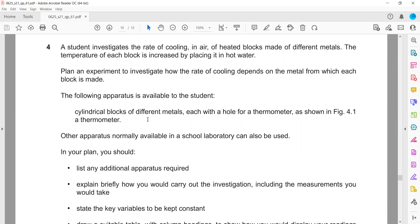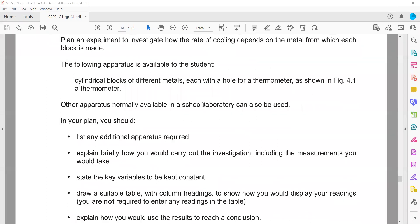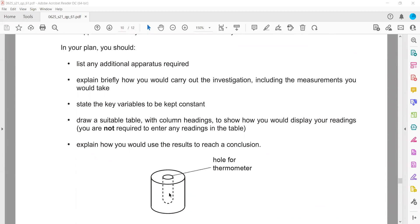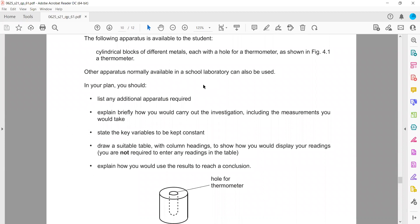We have to plan an experiment to investigate how the rate of cooling depends on the metal from which each block is made — how the rate of cooling is affected by the type of metal used. The apparatus available includes a cylindrical block with a hole so that a thermometer can be placed inside, as shown in Figure 4.1. There are cylindrical blocks of different metals, each with a hole for a thermometer.